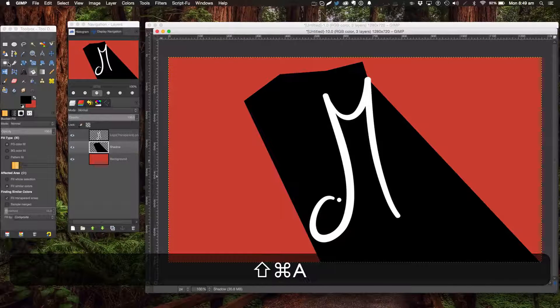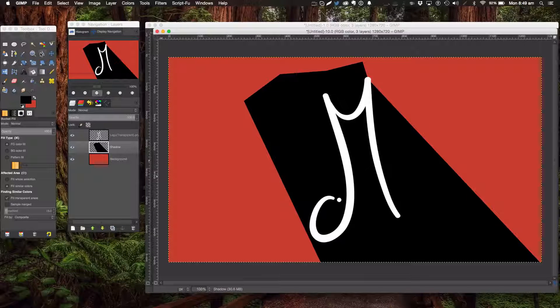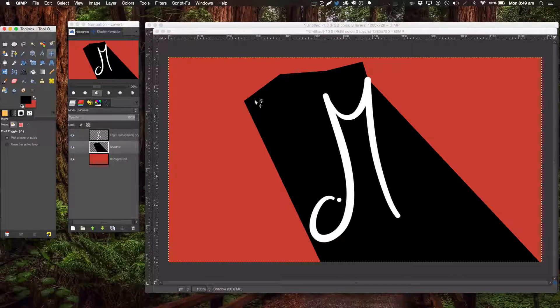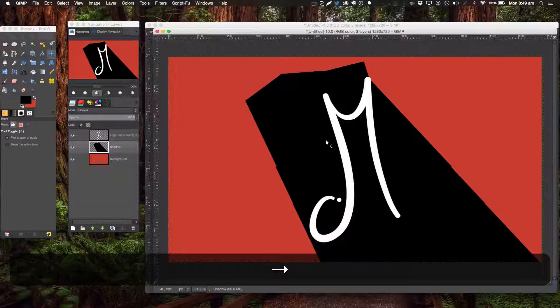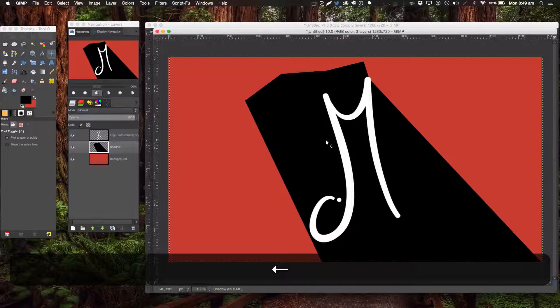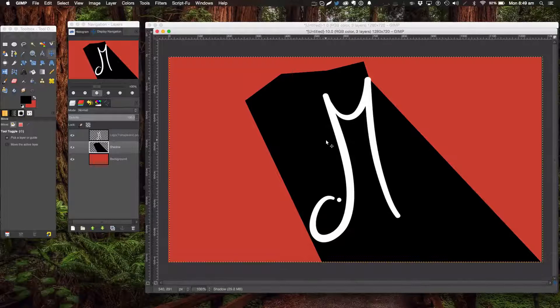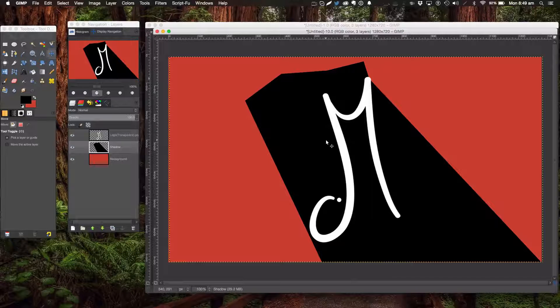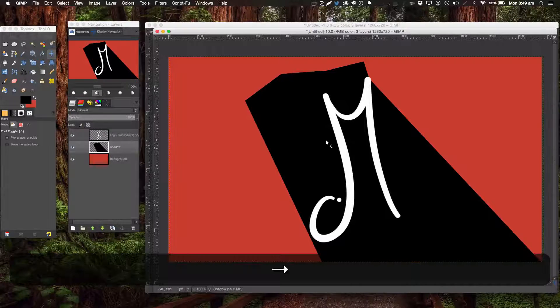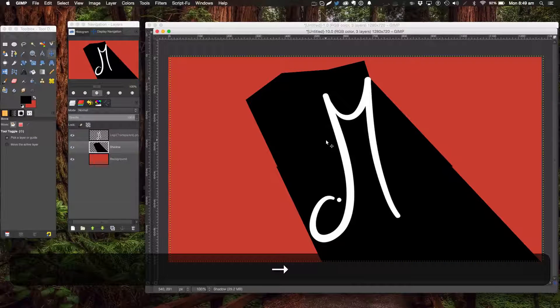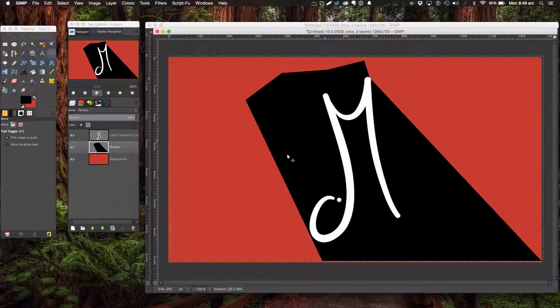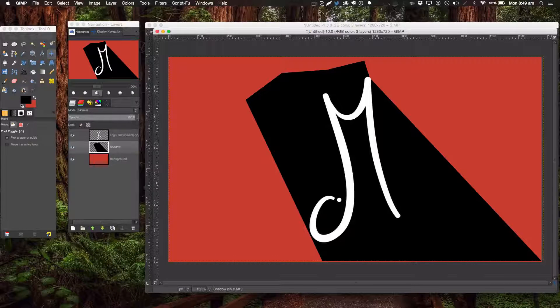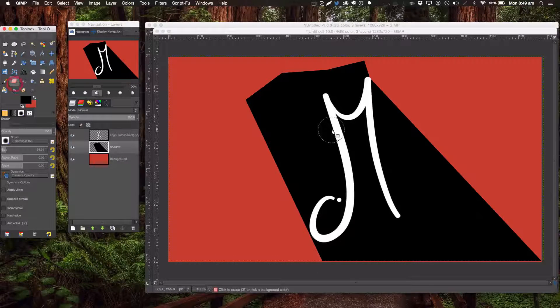Shift-A to deselect, and we're going to get our move tool and just move it a bit. Okay, that looks good. Now we're going to get the eraser tool and a hard brush to start erasing away.